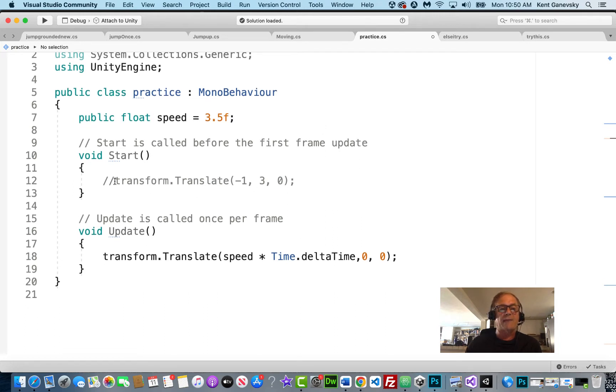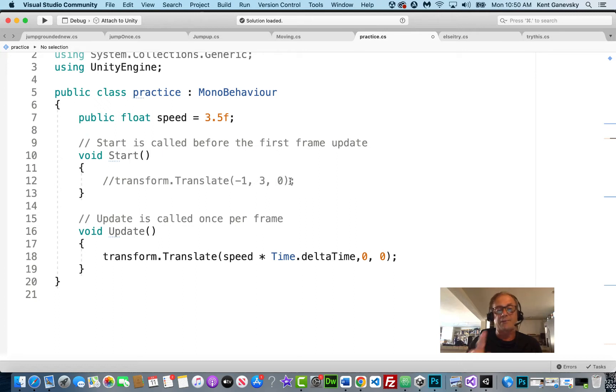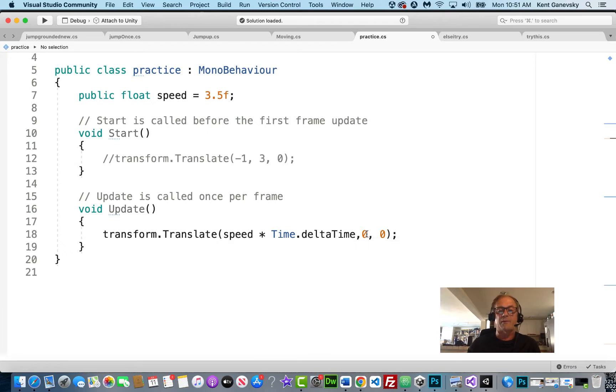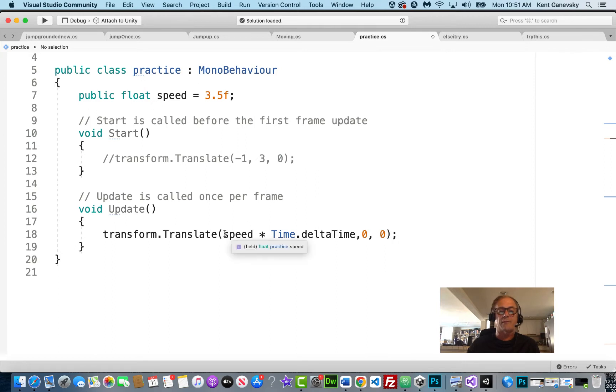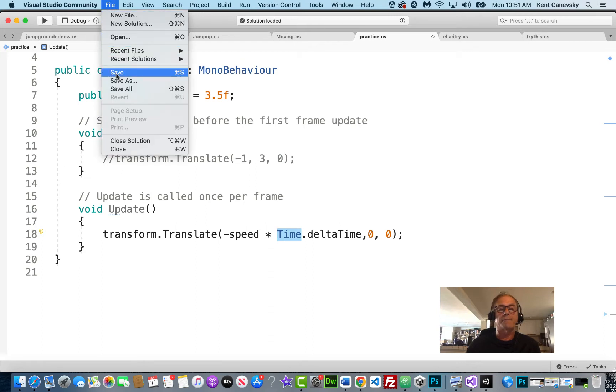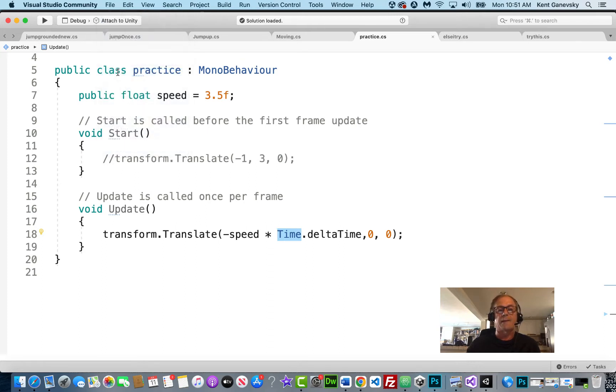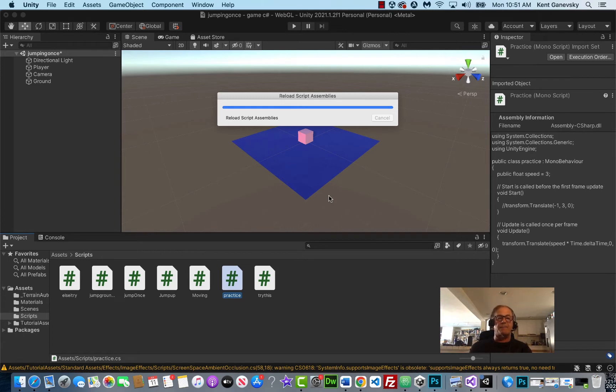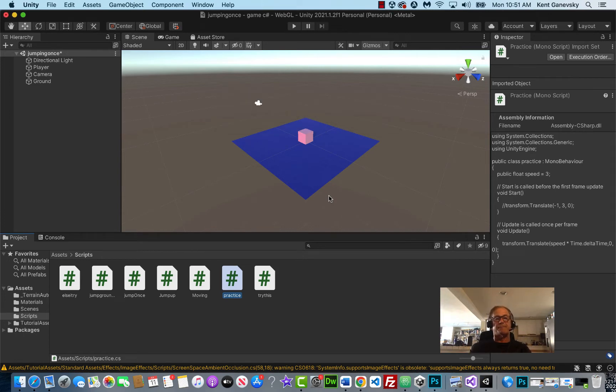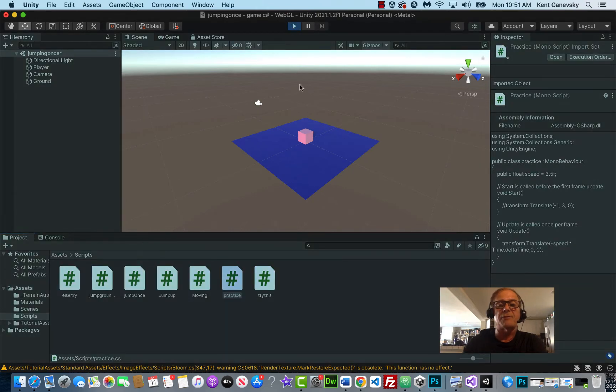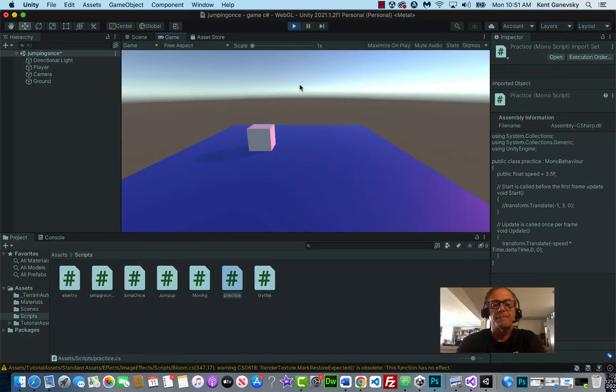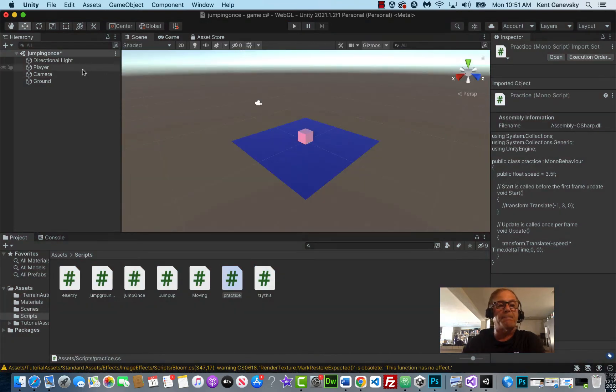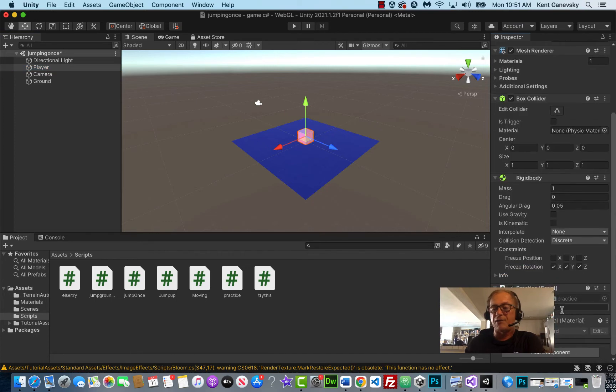So originally we had the player start at 0, 0, 0 and move 1 to the left and up 3 when the game started one time and then stop. And then we changed it so that now every frame, our player is going to be moving to the right every frame of the game and not moving to the left or not moving up or forwards or backwards. Let's go ahead and make this negative. So we'll see it move to the left now. And remember, time.deltaTime means it's going to move the same speed no matter how fast our processor is. Let me save it and go back to my game. Let it compile. And let's play it. Now it should move to the left. And of course, we can control the speed of that.